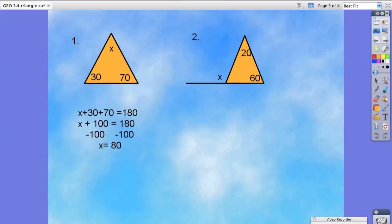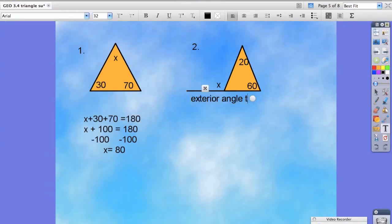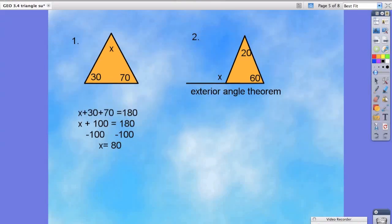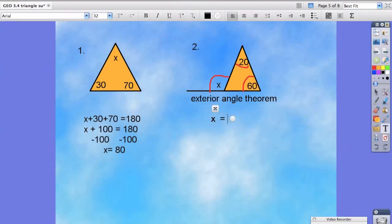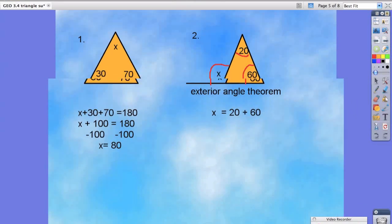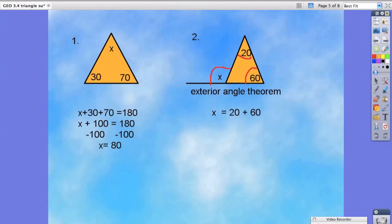To demonstrate the exterior angle theorem — just to recap — this means that the sum of the exterior angle, the sum of this outside angle, is equal to the sum of the two angles furthest from it, or the two remote angles. So what that means is that x is really equal to 20 plus 60.